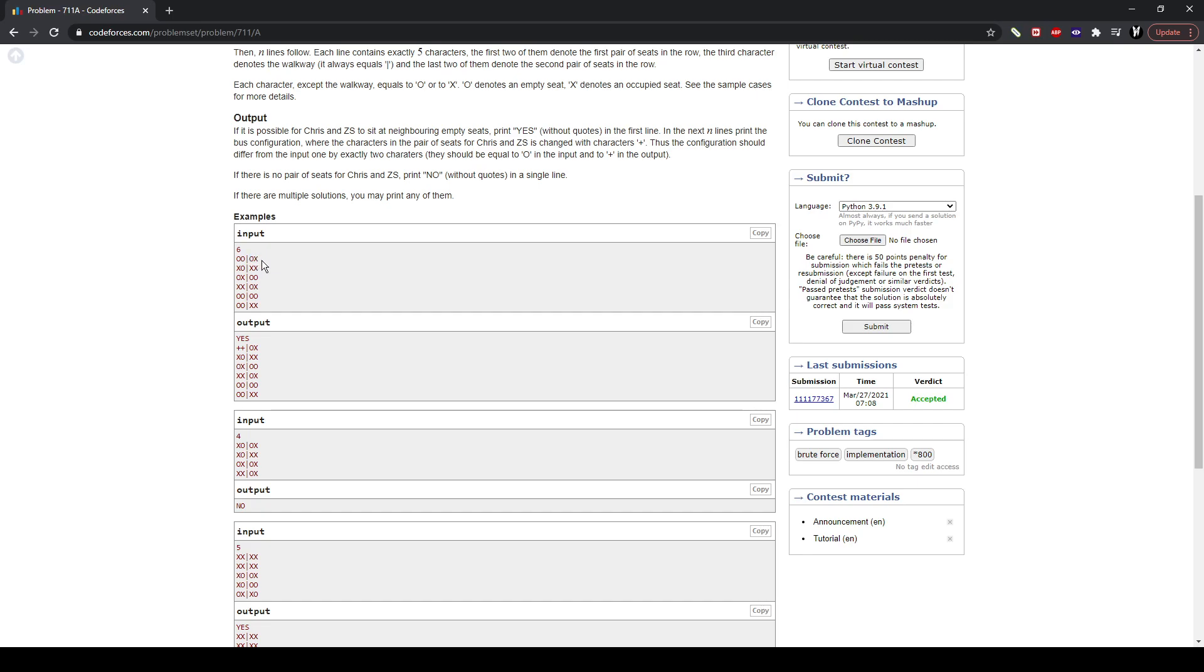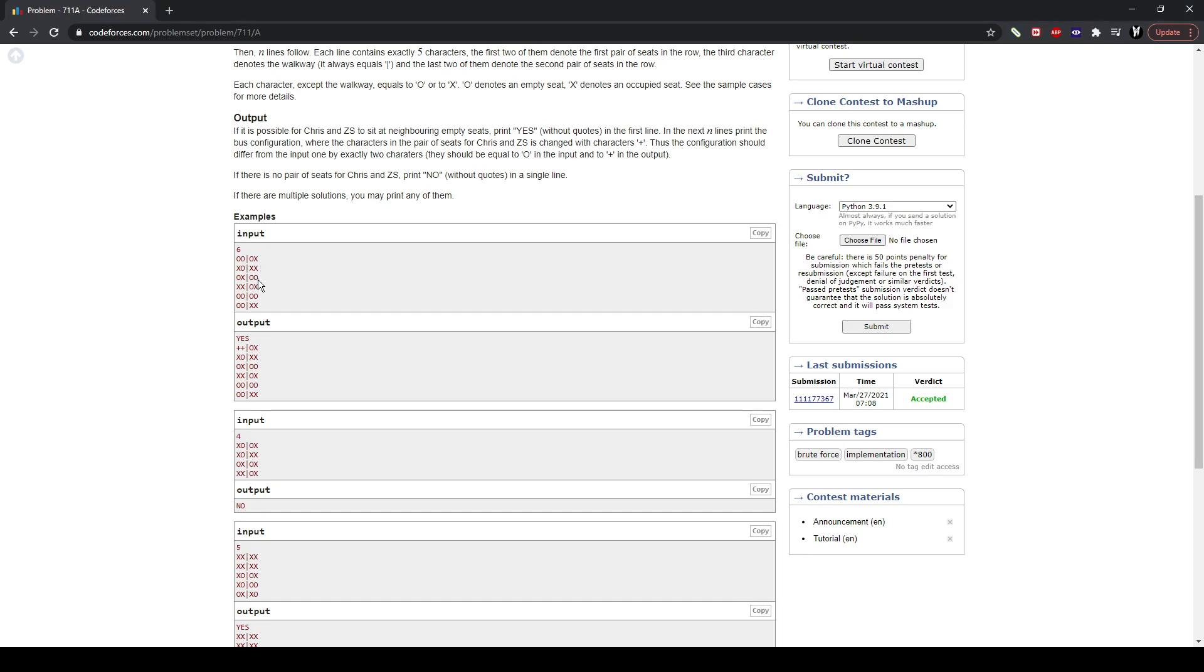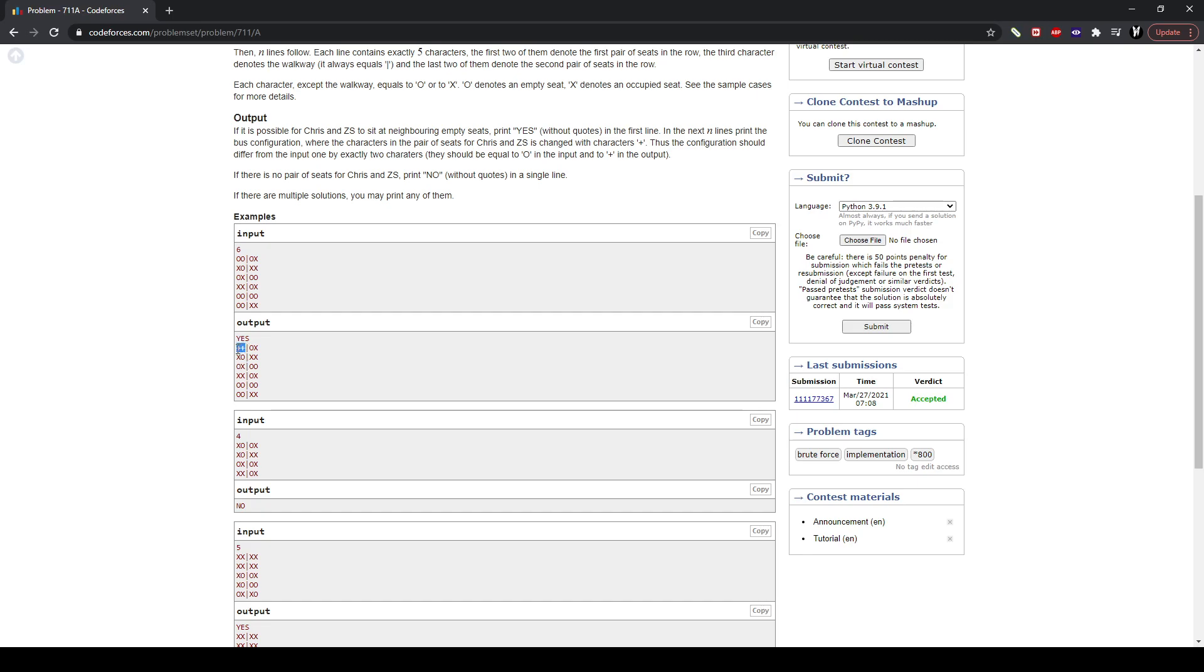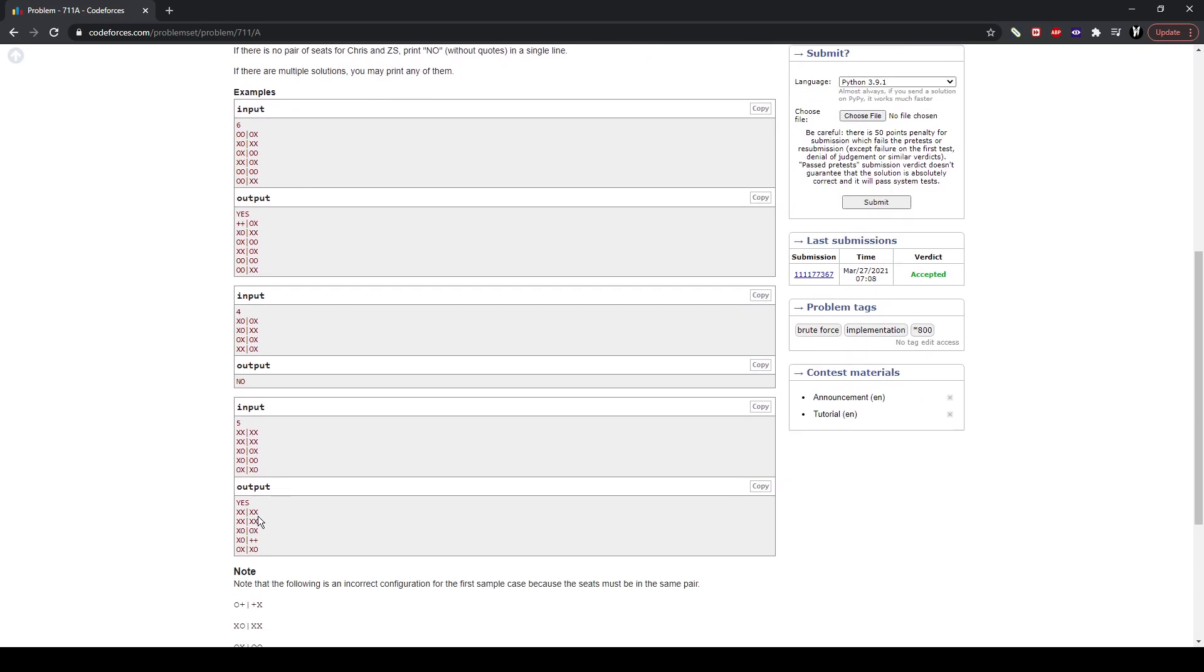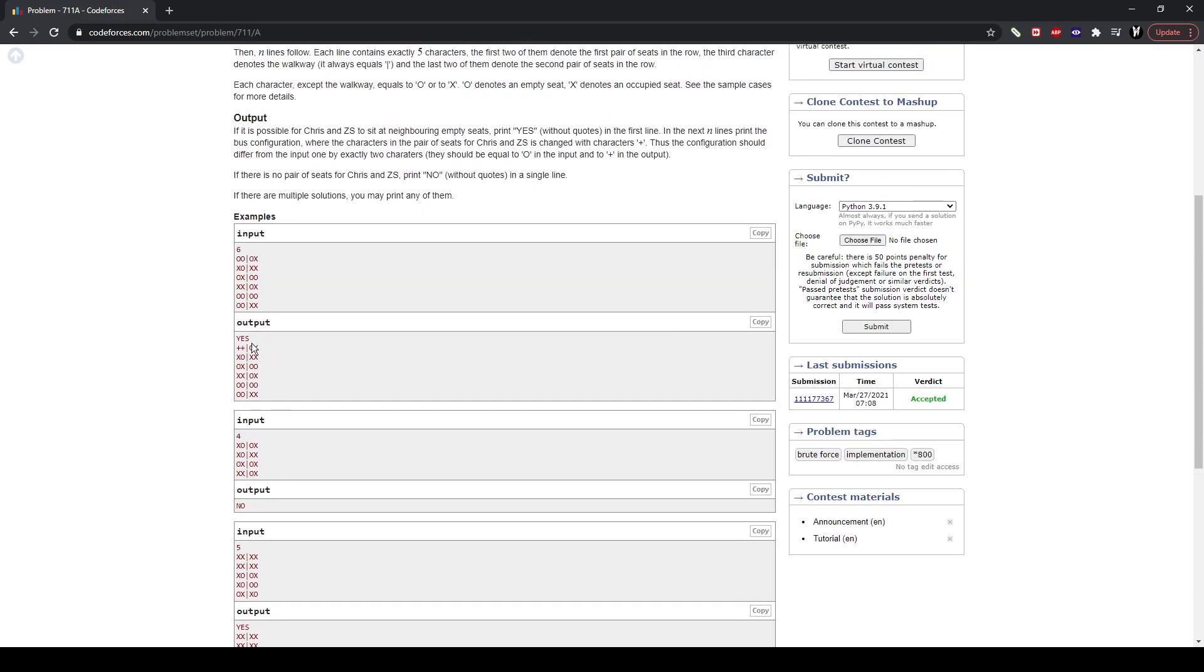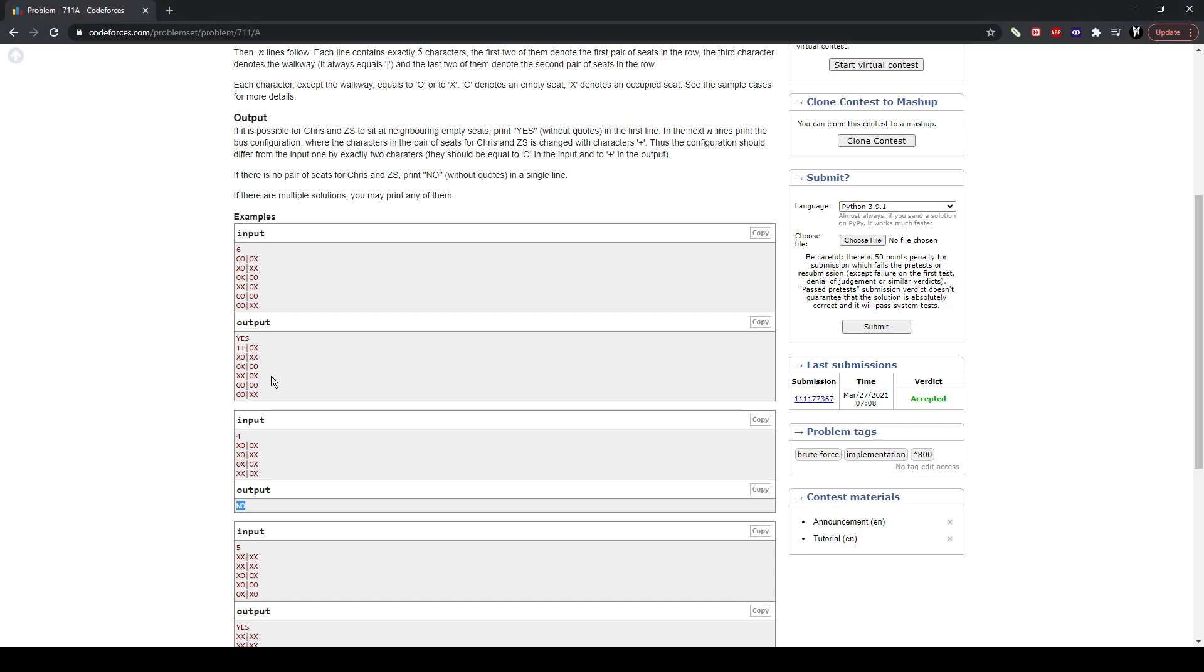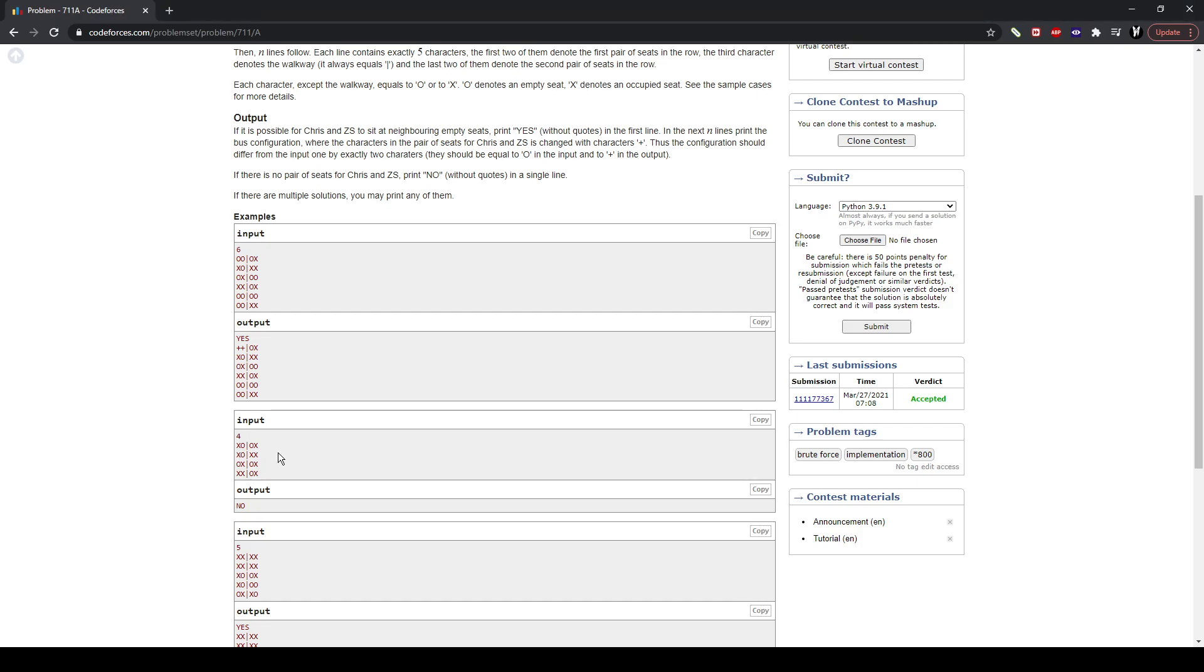Basically, the O's means the seat is empty, and the X's means the seat is occupied. These two seats are empty. This seat is empty, but this seat is occupied. Basically, you want to find the seat where your homie can sit down together. They want to sit next to each other. This is acceptable. This is acceptable. You want to find the first one available, and you want to replace them with two pluses.